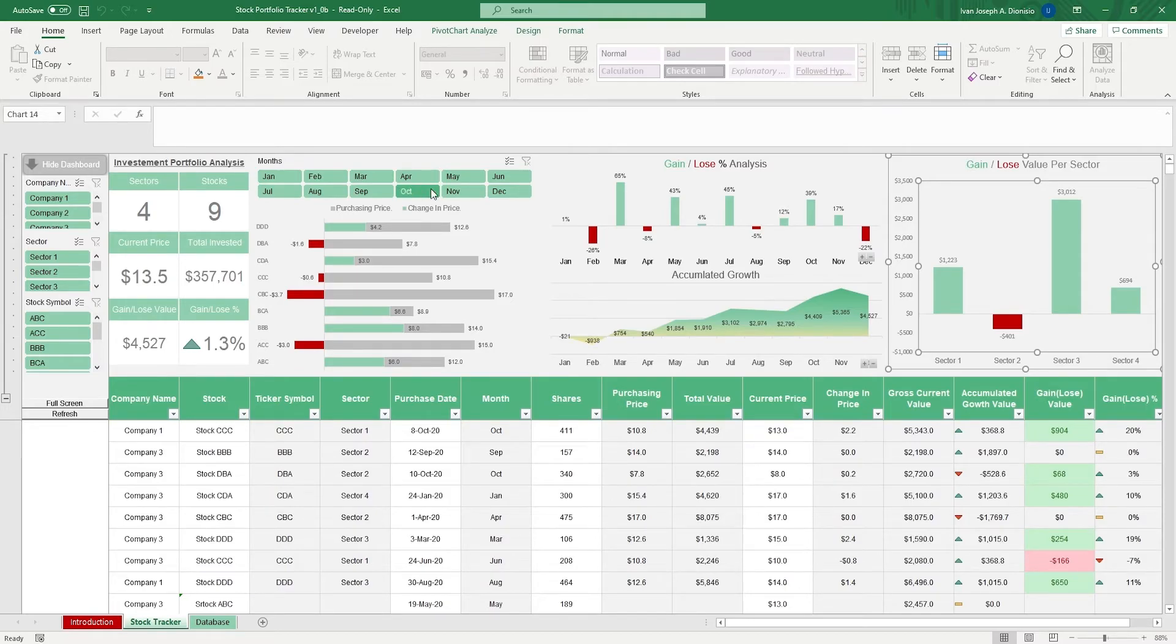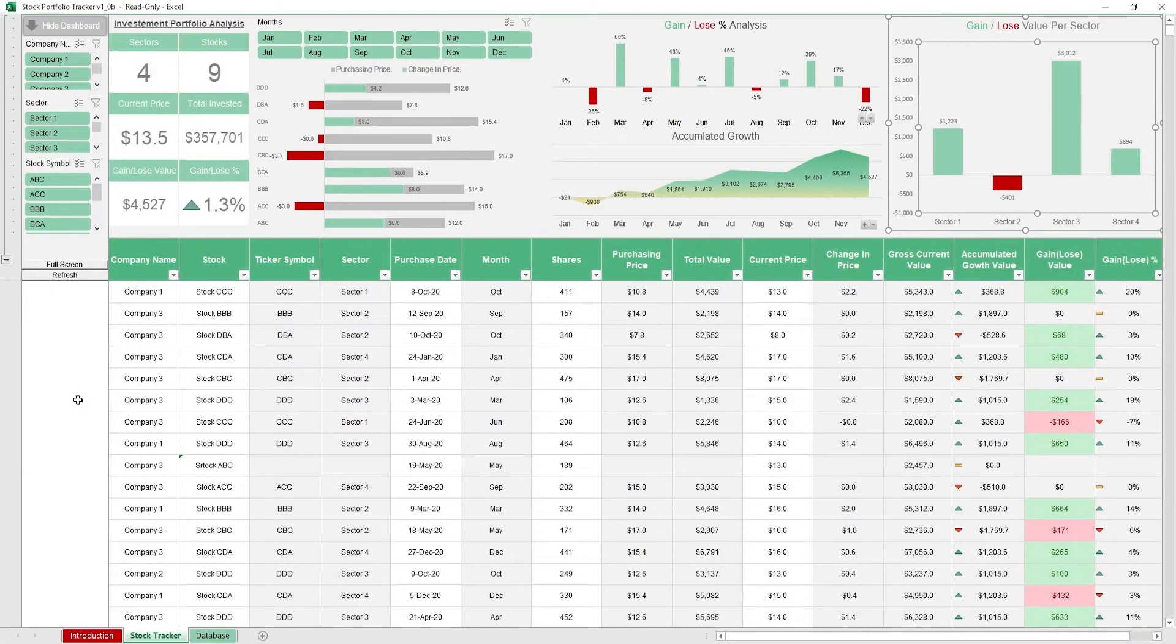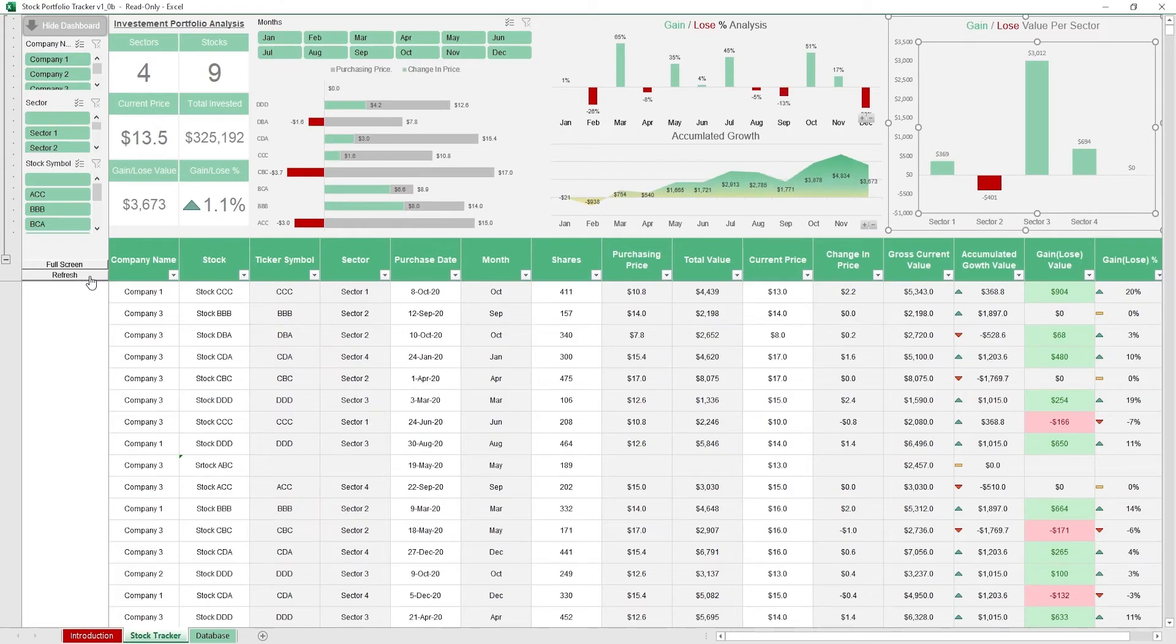This template also includes a full screen macro button which hides the ribbon so you can view your worksheet bigger, as well as a refresh macro button to update your charts whenever new data is added.